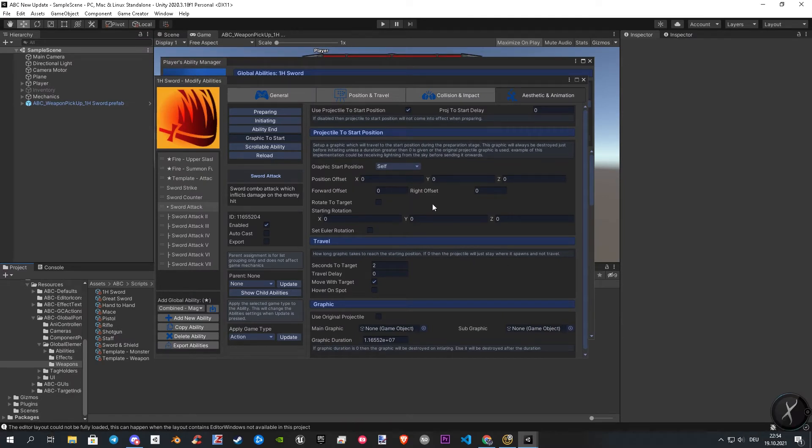Last part we stopped with the graphic to start category. Important to know first, these two categories are mostly for ranged and shooting weapons in use. So let's jump into the scrollable ability section.